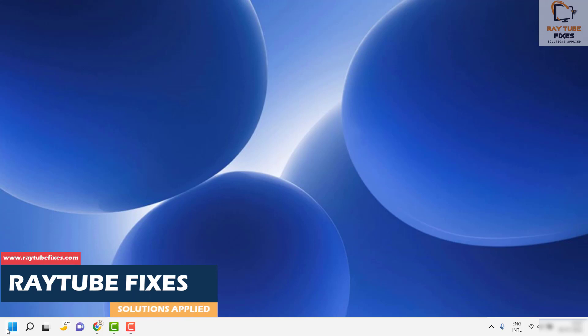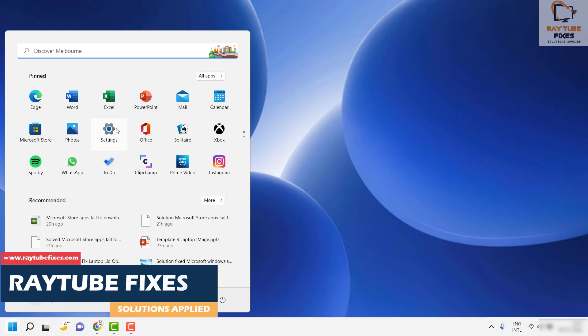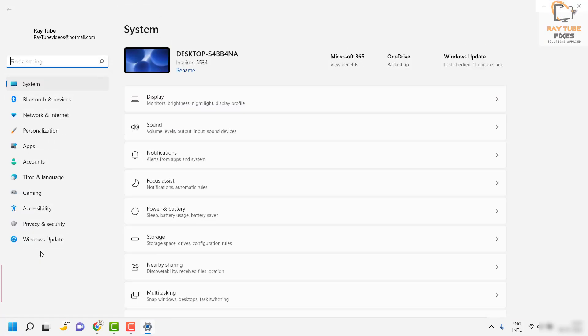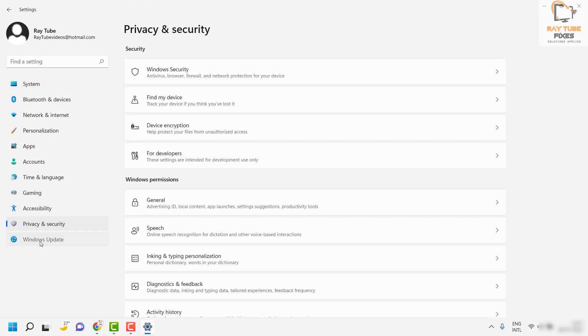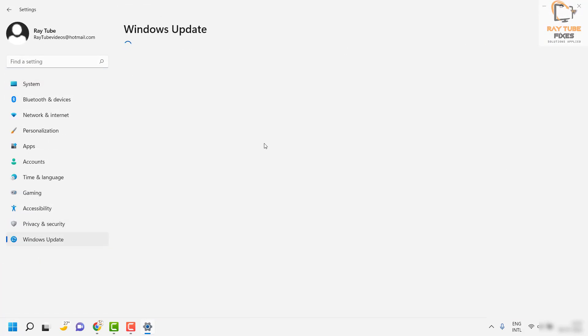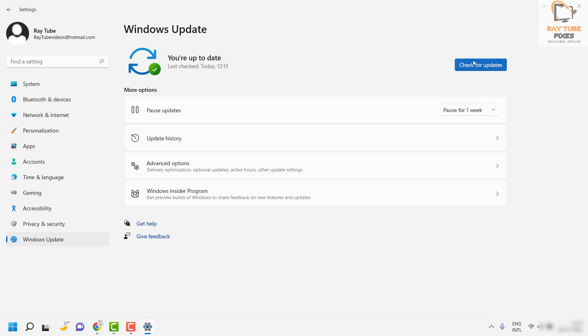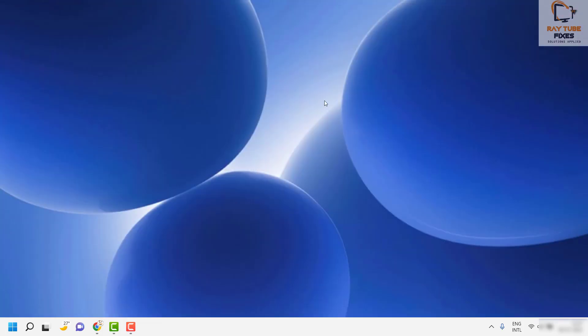Close this window, restart the computer, and try to install the updates by going to the Windows button, Settings, then Windows Update. Click on Check for Updates and see if there are any available updates. If you are able to install the updates, you don't need to try the next step. If you are still seeing the same error message, continue to the next fix.